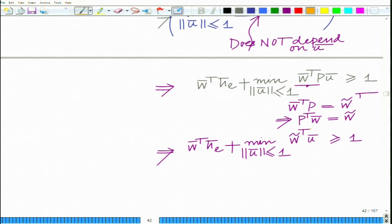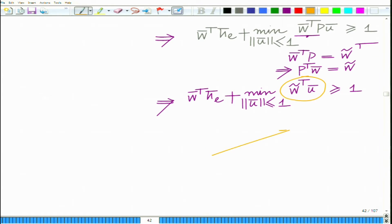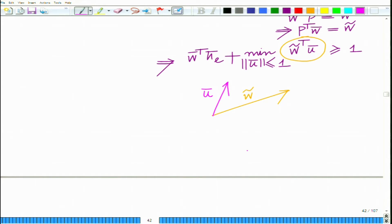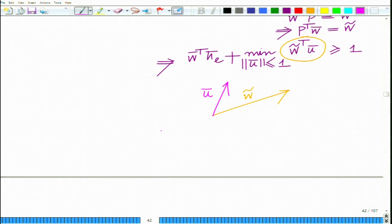This is very interesting. The expression w̃ᵀ ū is simply the dot product between w̃ and ū. The dot product is maximum when ū is perfectly aligned with w̃, and the dot product is minimum when the vector is 180 degrees — that is, completely in the opposite direction to w̃.